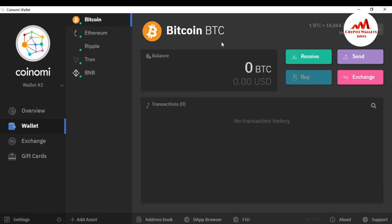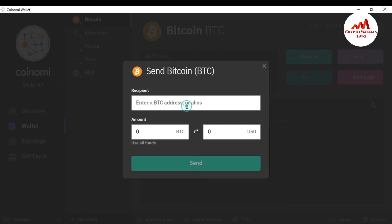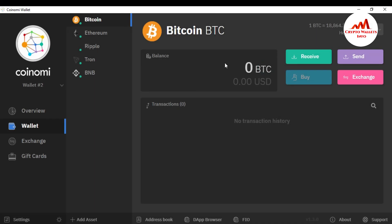I hope you properly understand how you can import any Bitcoin wallet with your private key in Coinomi wallet. After you import, you can make transactions — if you want to receive or send, just click on Send, paste the recipient Bitcoin address where you want to send, enter the amount which is also automatically converted to USD, and click Send. After two confirmations, your amount will be received at your desired address.